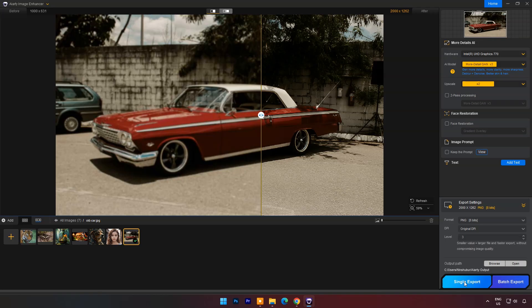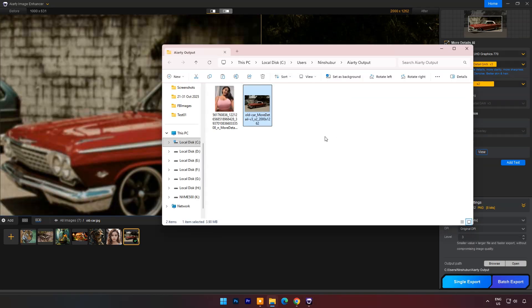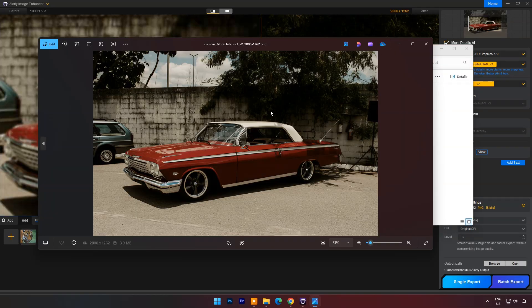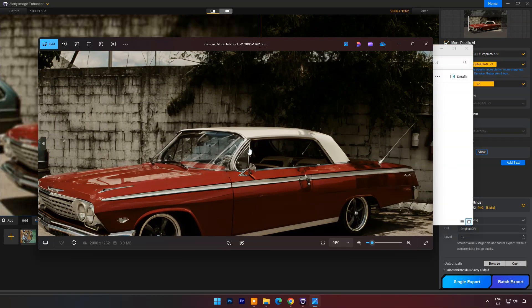Now click on single export. The output image is saved in the destination folder.